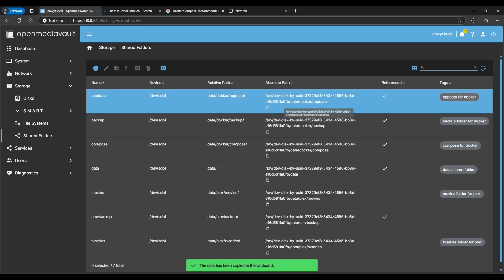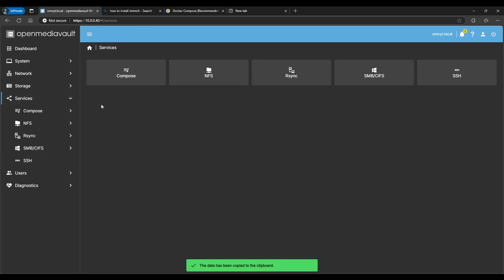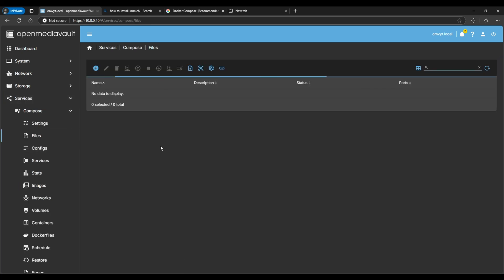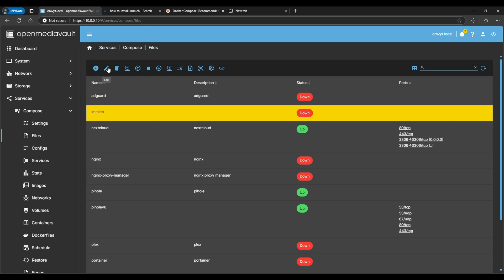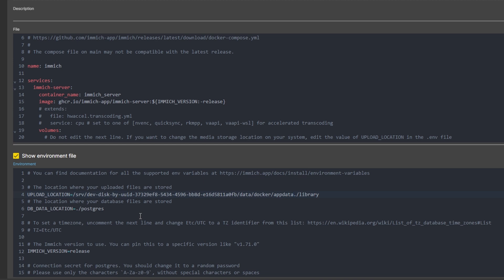I usually have an app data shared folder set up — this is where I keep all my Docker container data. I'm going to copy that path. After that, we're going to go back to Services > Compose Files and click on the Immich compose file we just created.